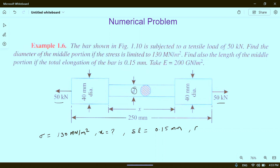Take E equal to 200 GPa. First of all we have to find diameter d. We know that load P is equal to stress into area, or stress sigma is equal to load P divided by area A. For the middle portion...